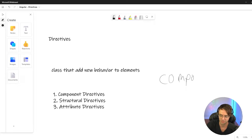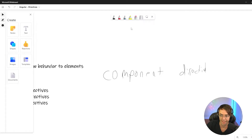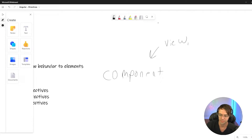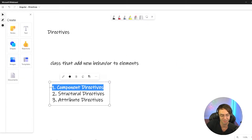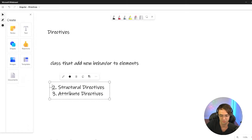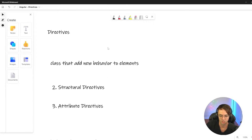You obviously know about components, and we're learning about directives now. But the difference between a component and a directive actually isn't even that much. A component has the view — it has what you'd call HTML, or more appropriately named elements. But more than likely, the real information that's going to help you in your day-to-day life isn't that. What's really going to matter is knowing the difference between a structural directive and an attribute directive.